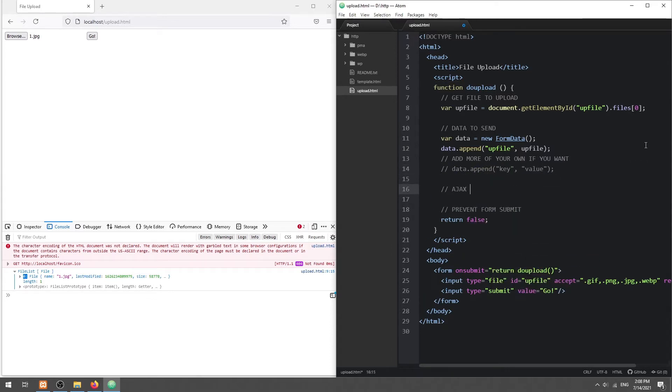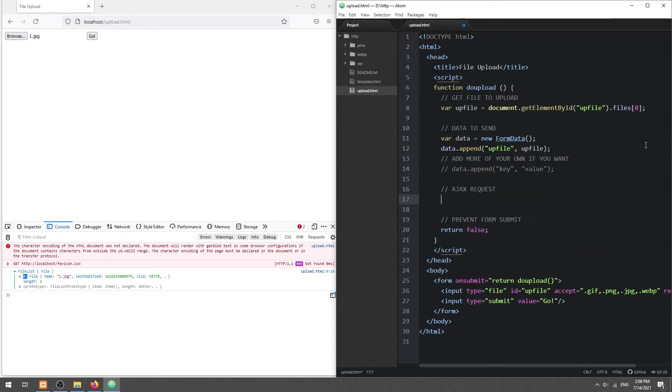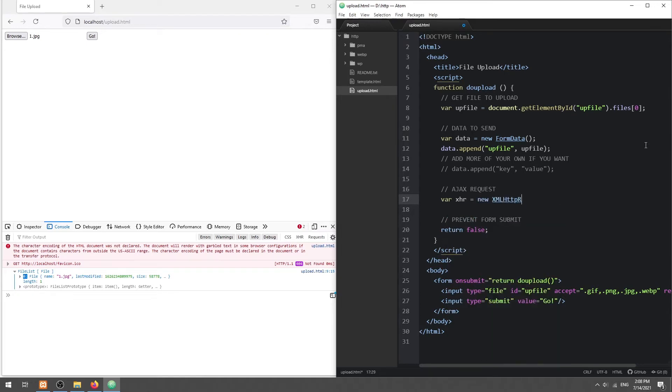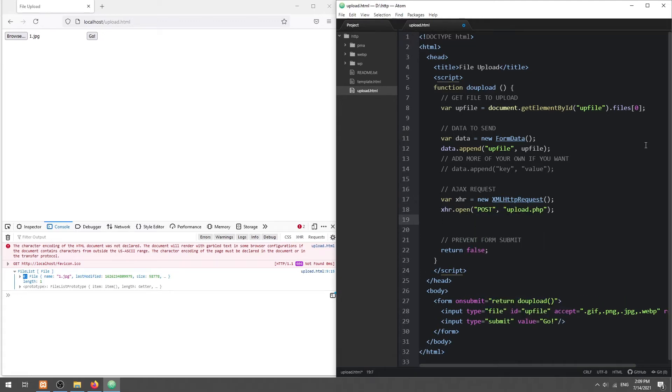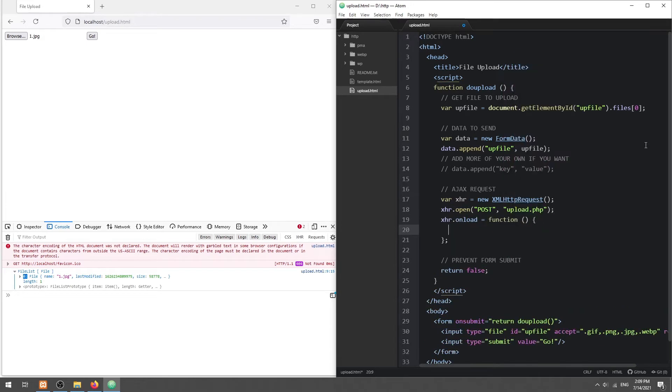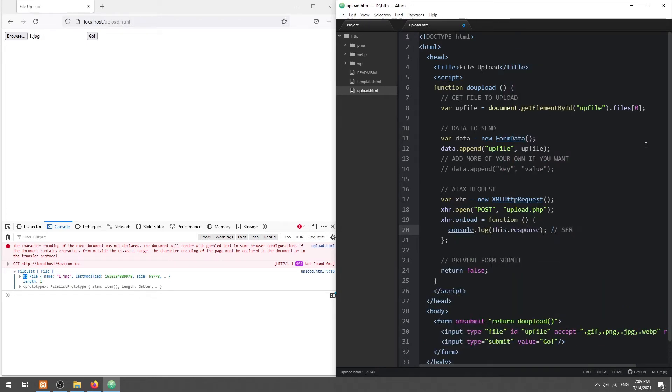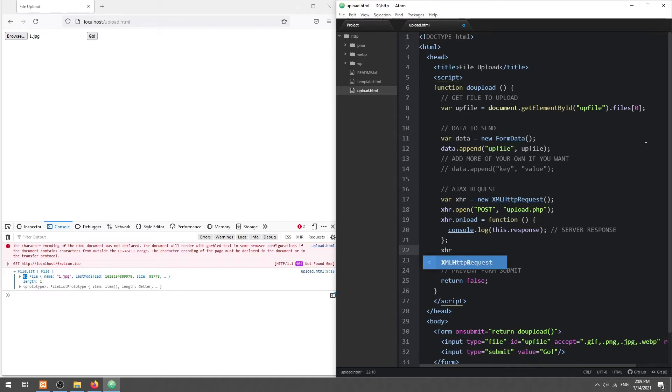Lastly, initiate the Ajax request itself. Send the data and file along with the Ajax request.